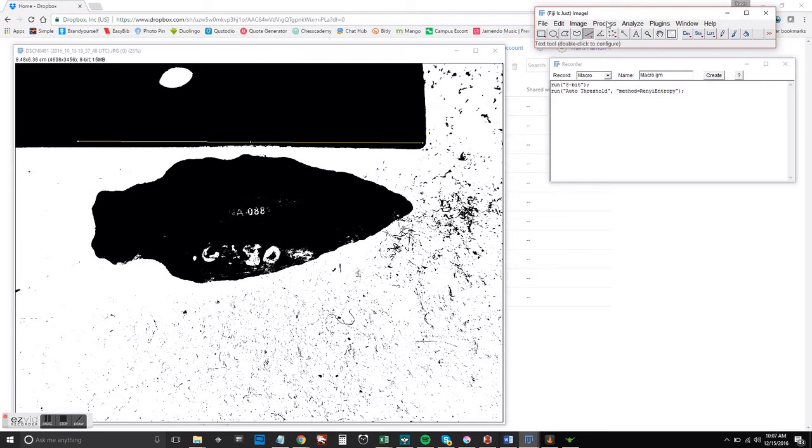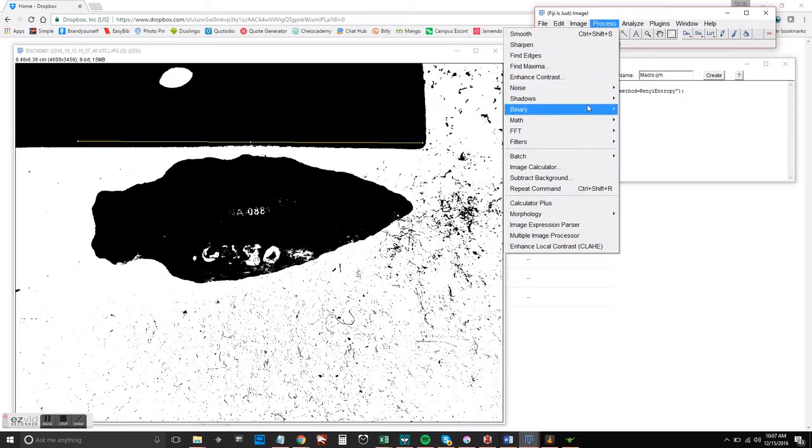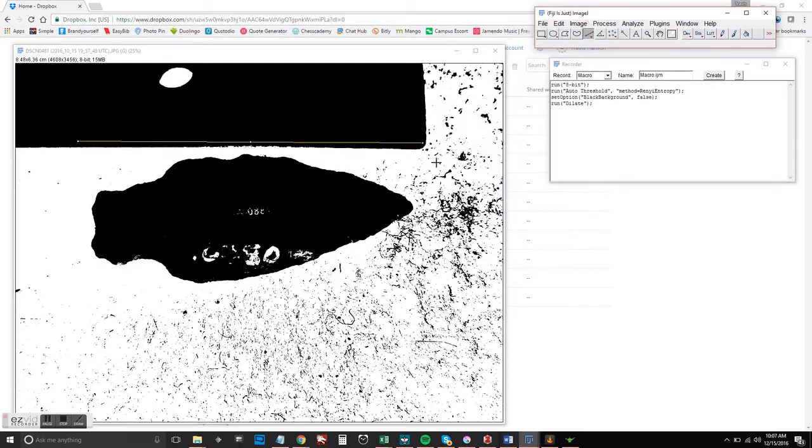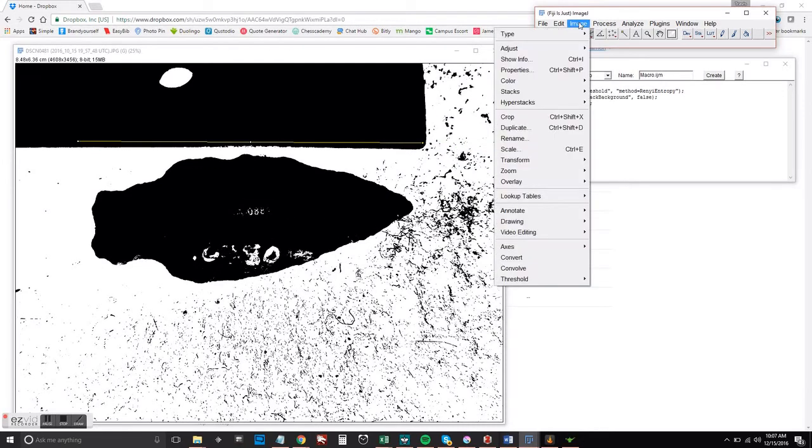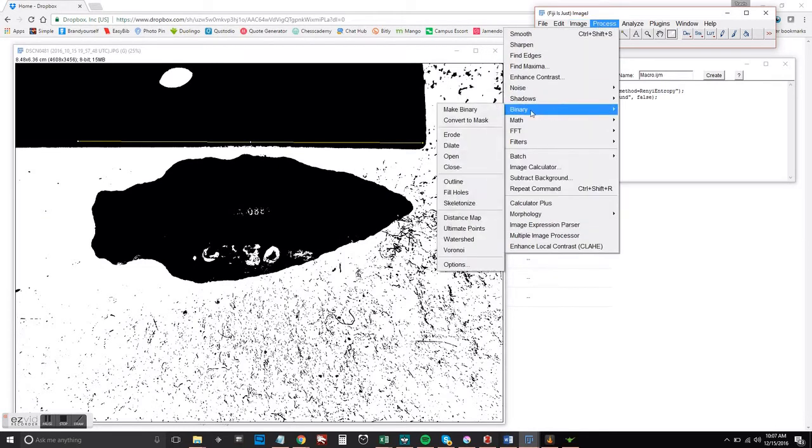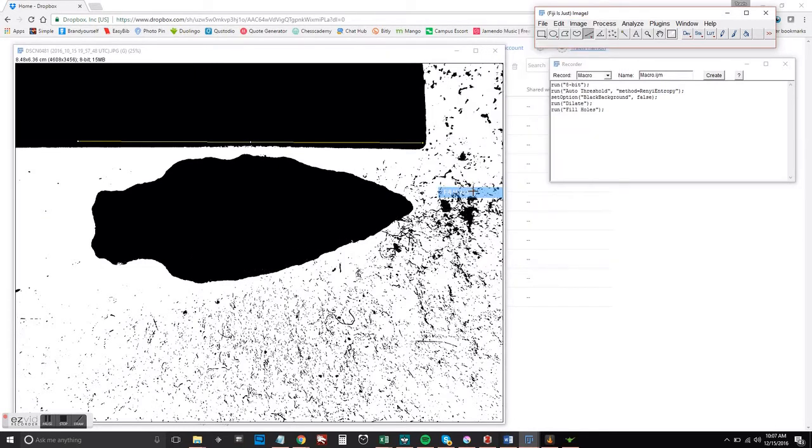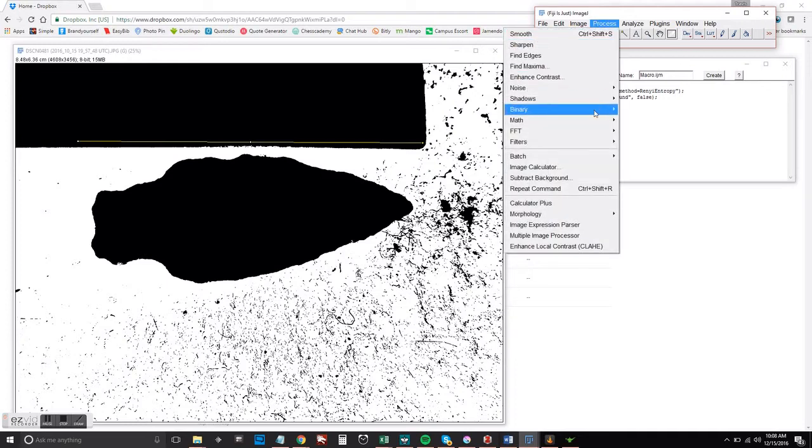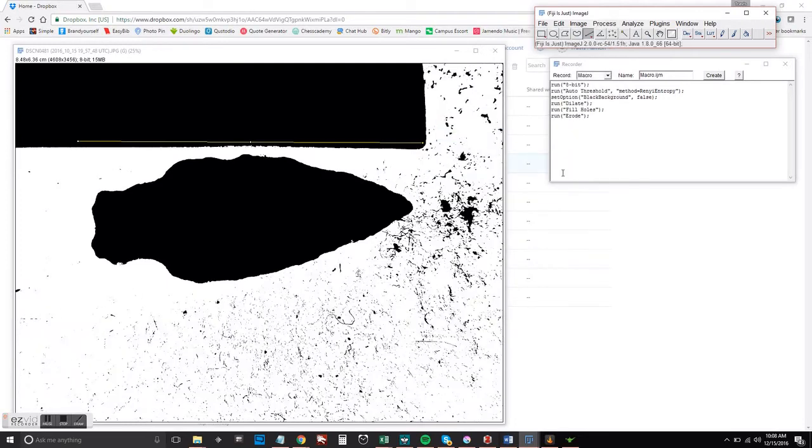We're going to fill in the holes. And then we want to erode it back again so that we're not changing the fundamental depth there.